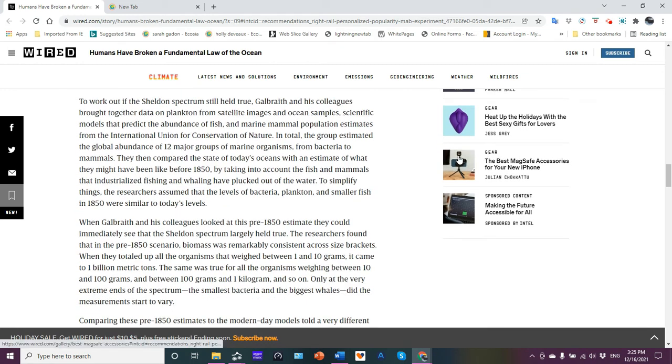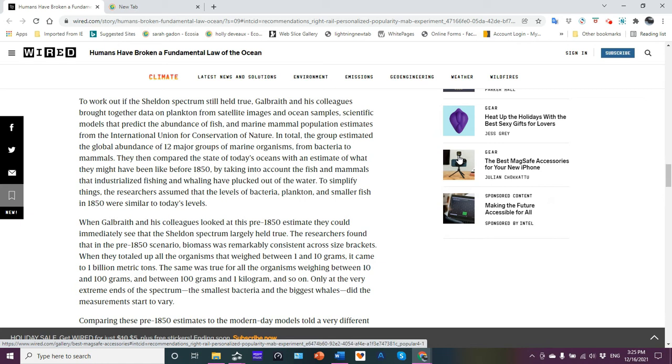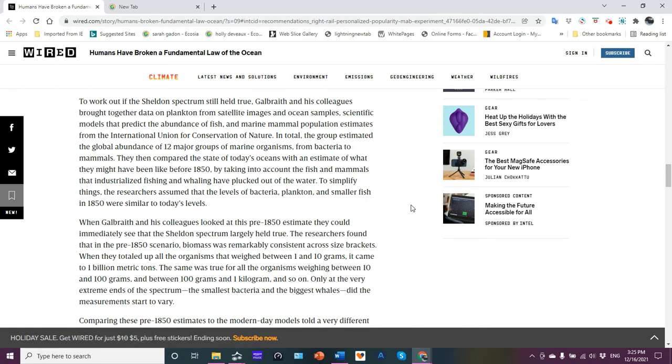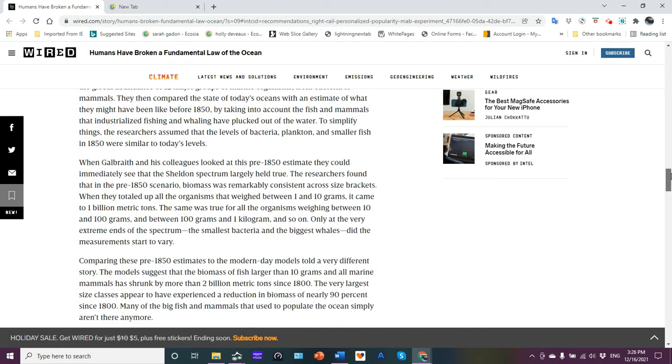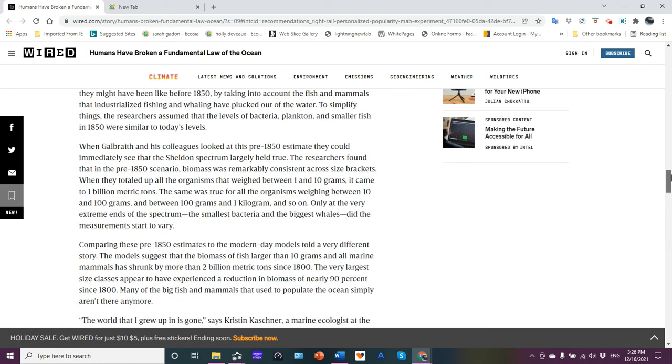In total, the group estimated the global abundance of 12 major groups of marine organisms from bacteria to mammals. They then compared the state of today's ocean with an estimate of what they might have been like before 1850 by taking into account fish and mammals that industrialized fishing and whaling have removed from the waters. They did make an assumption that the levels of bacteria and plankton and smaller fish in 1850 is similar to today's levels. One could quibble about that because we are seeing a decline in planktonic species and therefore smaller fish species, but we'll set that aside. But one could quibble with that.